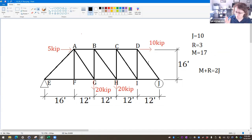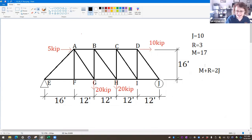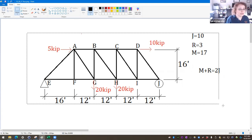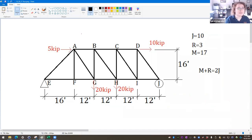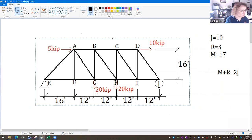The thing about matrix methods is you need M plus R to exactly equal 2J. If you have an over-determined truss our matrix method will not work — we need a perfect square matrix where M plus R equals 2J exactly. So I'll copy this truss diagram and paste it into Excel as a reference as we move along.